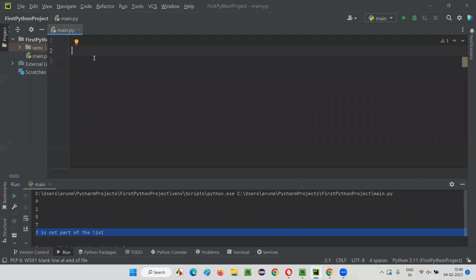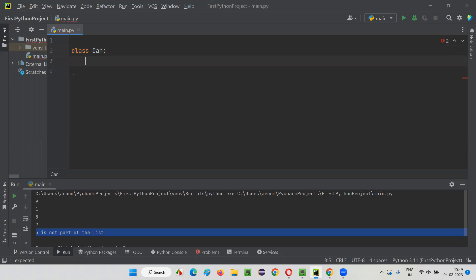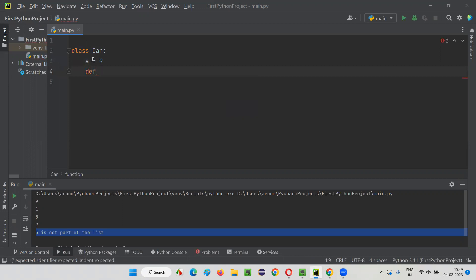Here I'm going to create a class and give it a name like 'car' as the class name. The class has been created. Now under the class, I'm going to create some variables and methods, that is, functions. So here I will say a is equal to nine, and I'm going to create a function using the def keyword — def sample_one as a function.